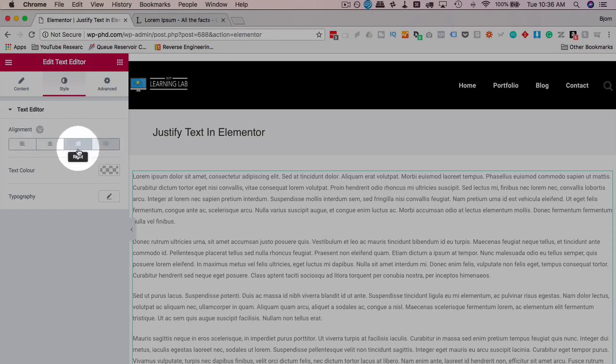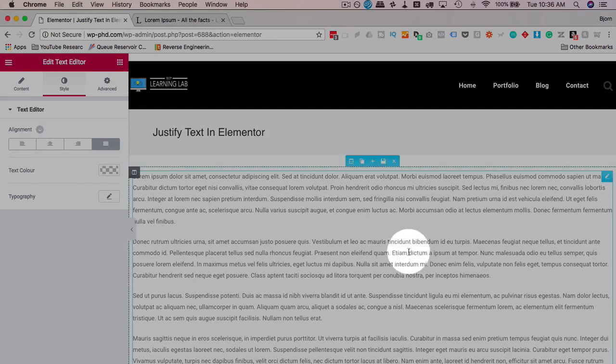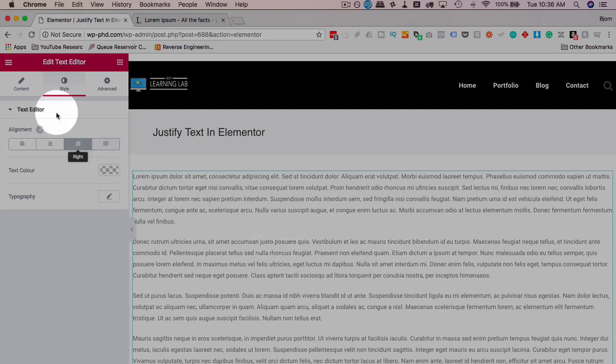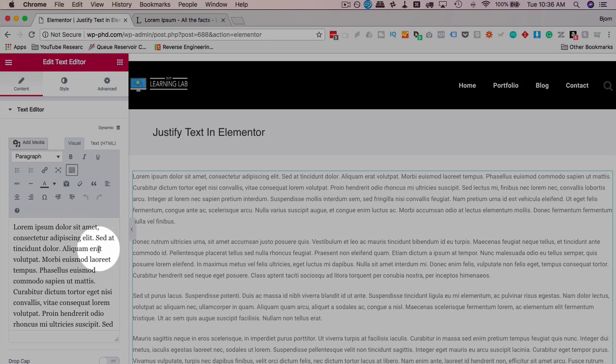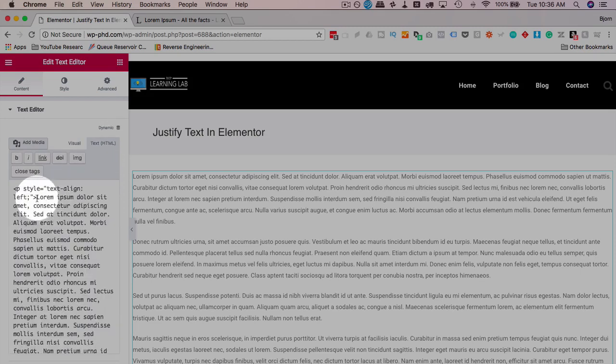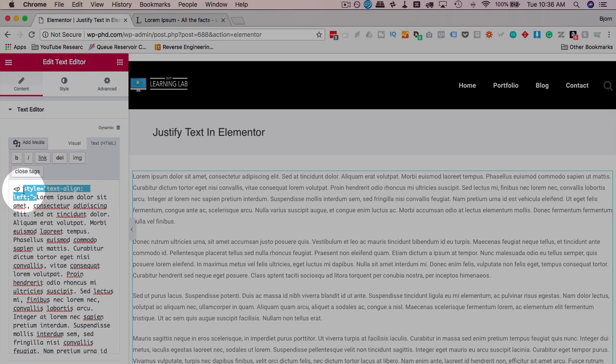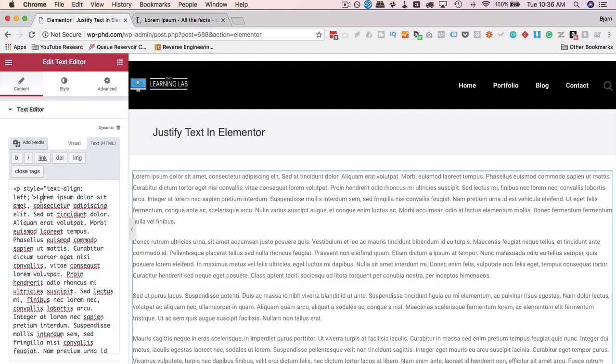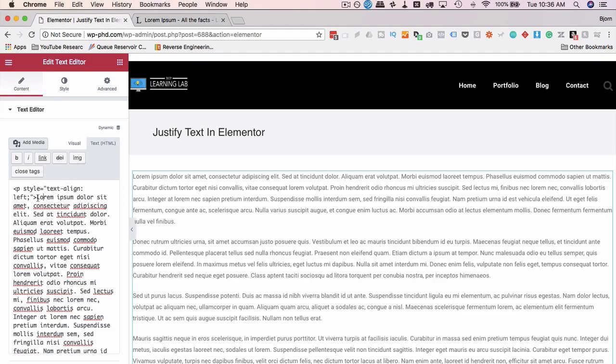A moment ago, clicking on justified or any other option would change the text. But now nothing happens because directly in the code itself, we have these paragraph tags that are causing it to override our style options in Elementor.